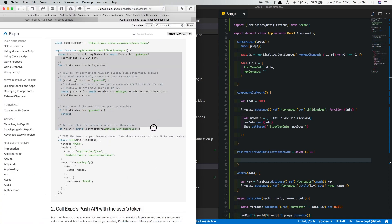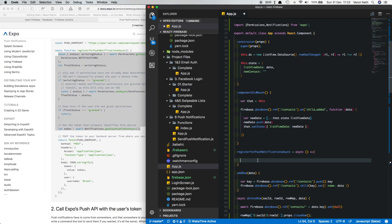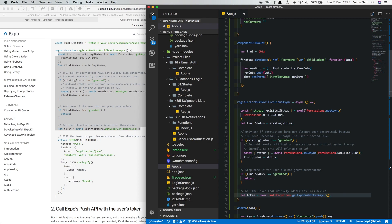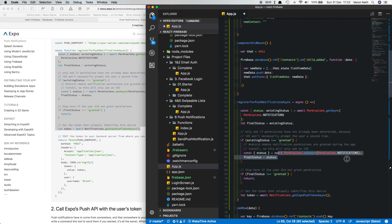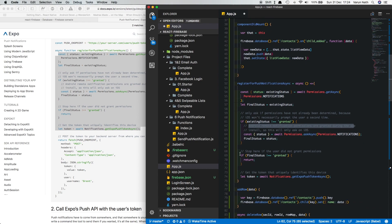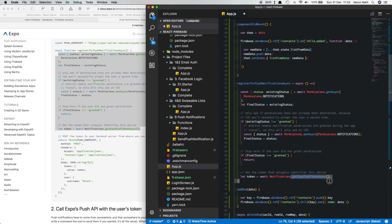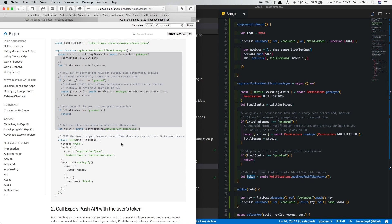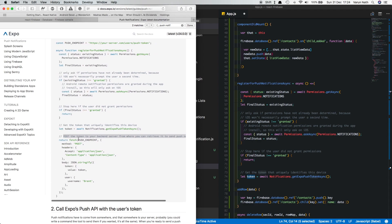Coming to the Expo docs, I'll copy this code and walk you through it. The first thing it does is use Permissions to check the current status. If the existing status is not granted it'll show a pop-up on iOS devices to allow notifications — on Android, permissions are set during app install and may not work during testing with Expo. If the user denies the permission the function just ends; if they allow it, it gets the token from the Expo server and stores it in a constant called token. Then we post the token to our backend server.